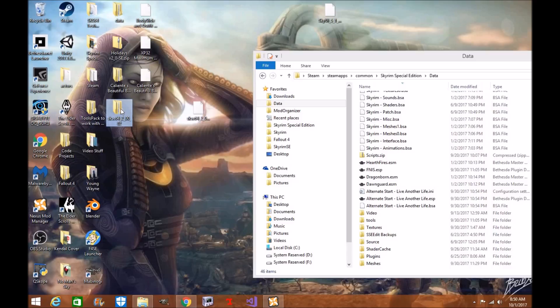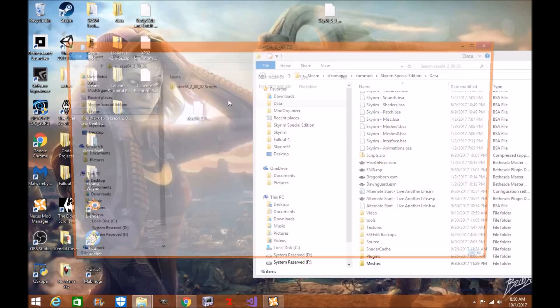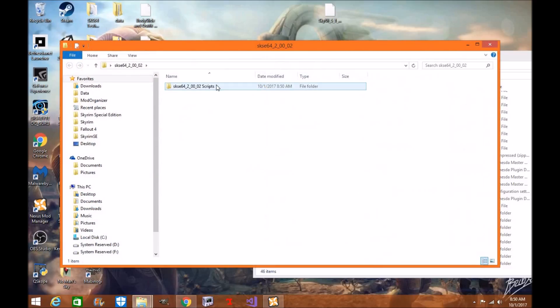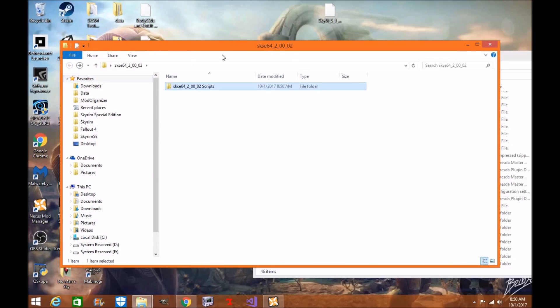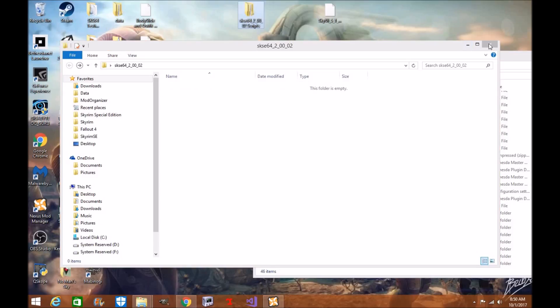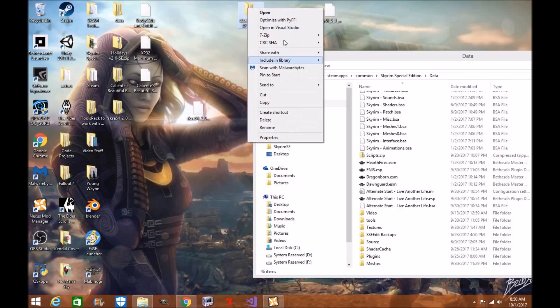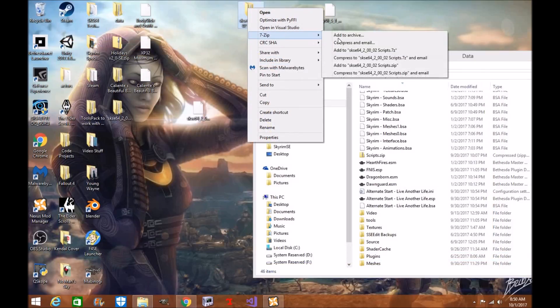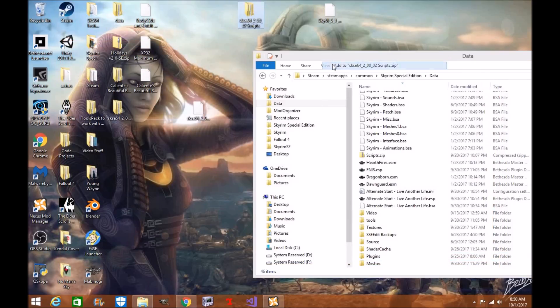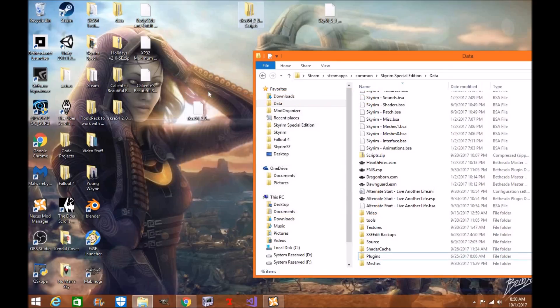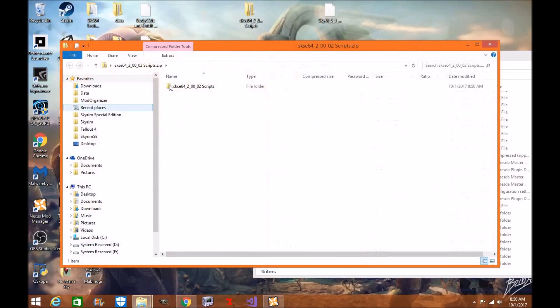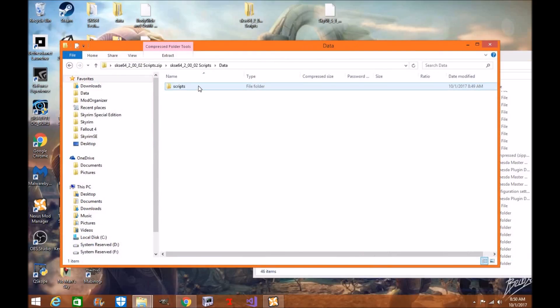You're going to take this mod and drag it over here, and you're going to zip it. Once it's renamed scripts, you're going to zip it up. The reason you're zipping it up is you want it to look exactly like this: Data and then scripts.